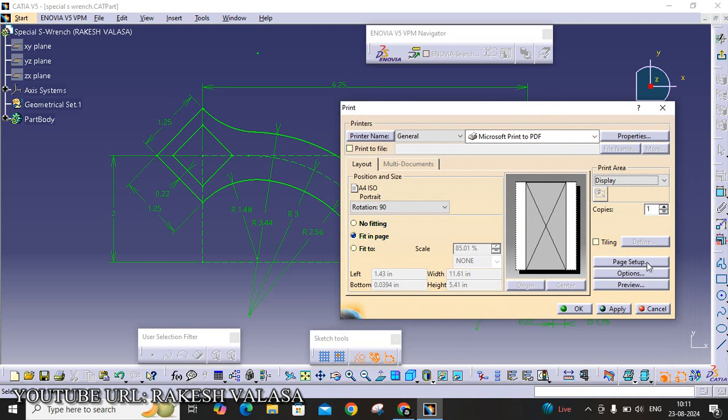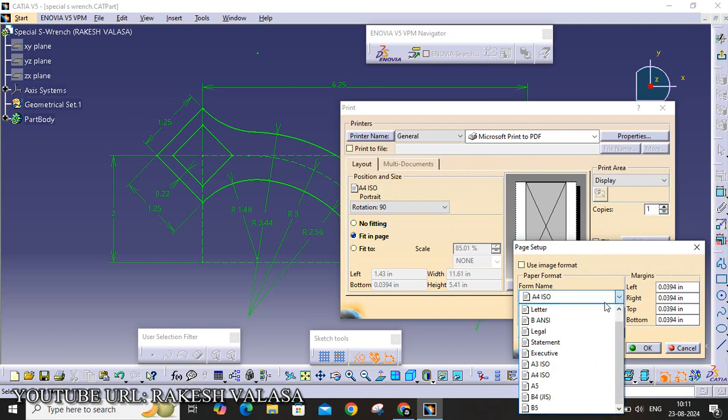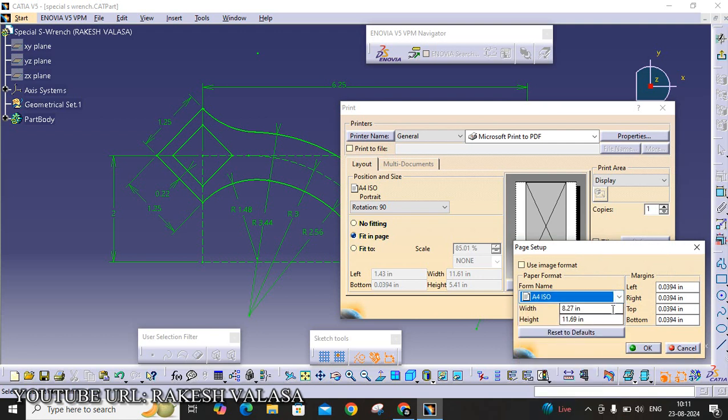And the next one is Page Setup. We are taking the print in A4 size. That's why I am changing initially from letter to A4 ISO. By default, it is showing the width and height. Then click OK.